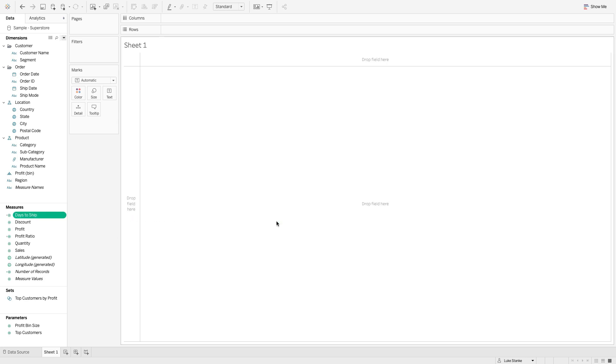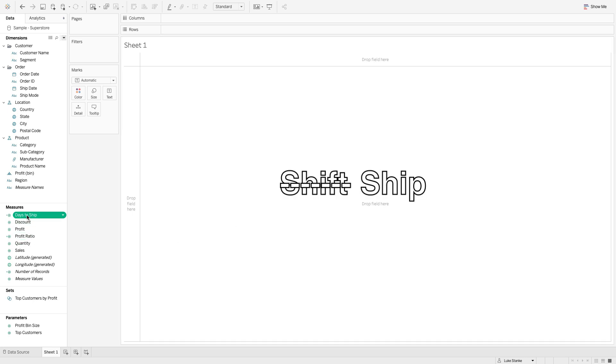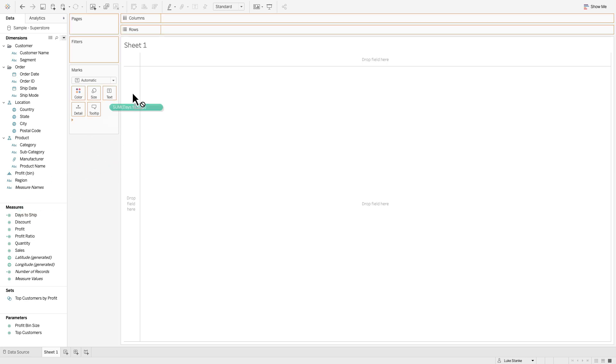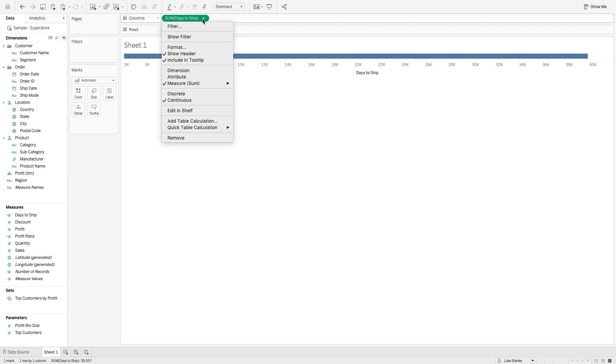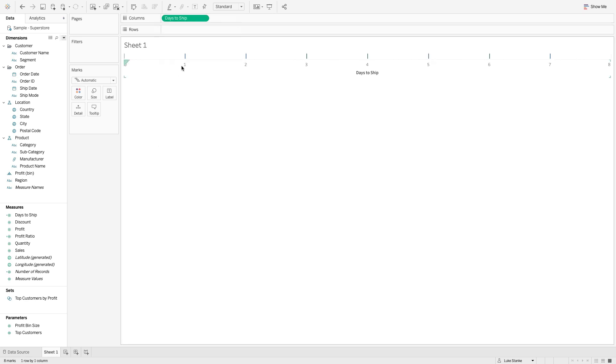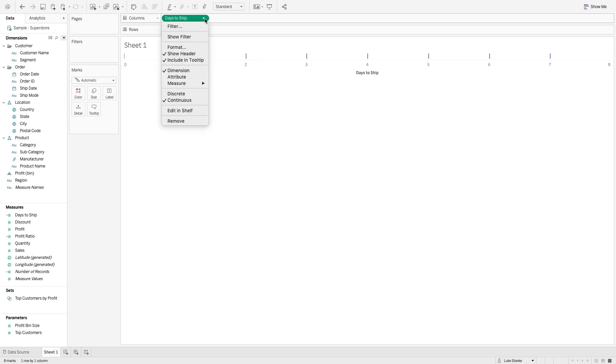That calculation is just going to be a numeric value and the number of days it takes to ship. Let's bring that out to columns, dragging it from measures, and then we're going to change this by clicking on the arrow to a dimension.